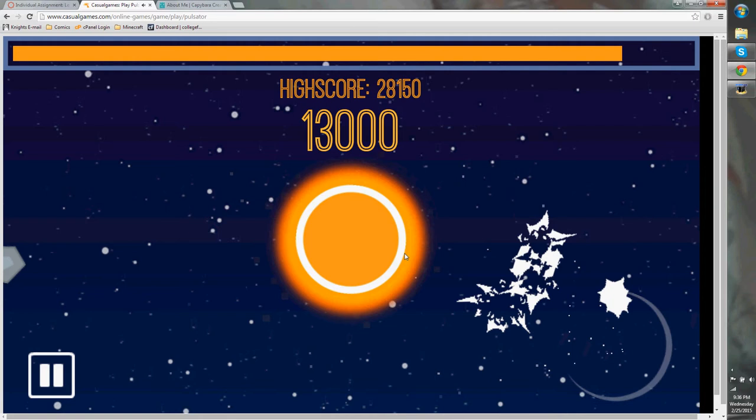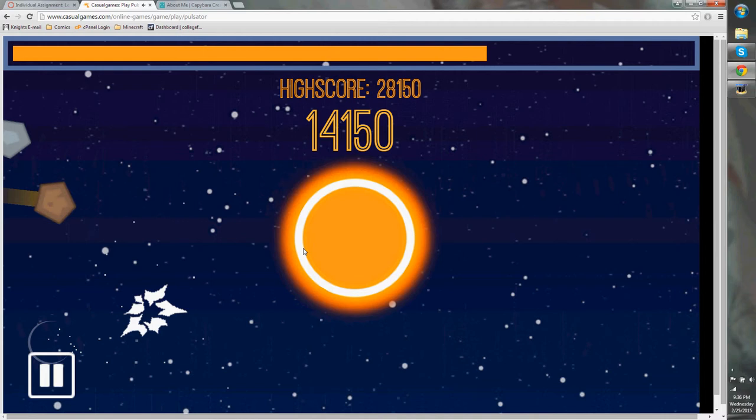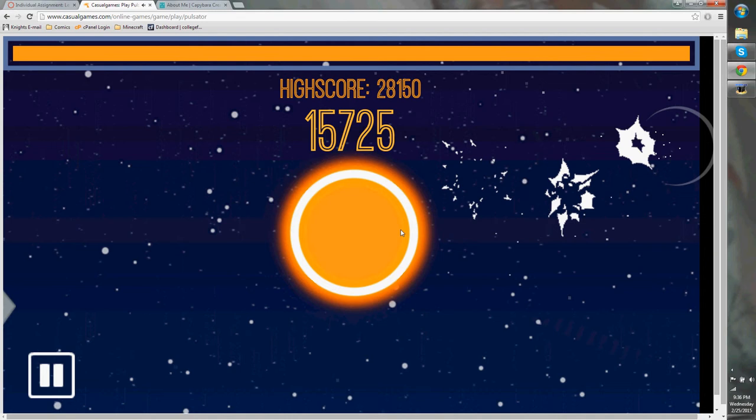Now, with a mouse, this game is a lot easier, but I'm playing it with a trackpad on my laptop, which I don't use very often, so I'm having a lot more difficulty than I normally would.